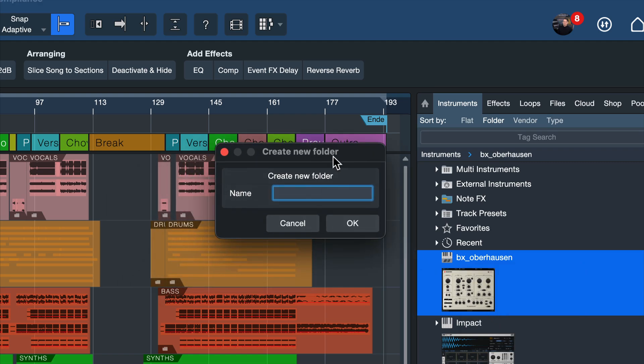And for my instrument specifically I like to separate them between synthesizers and samplers. That's kind of the distinction that I like to make making electronic music. I don't have many other virtual instruments that I use but of course you could also do a folder for all of your orchestral instruments for instance and things like that.